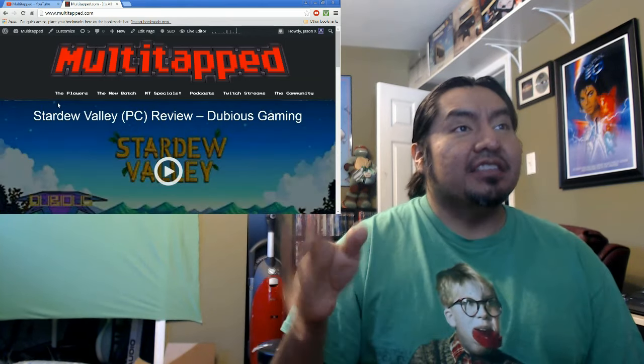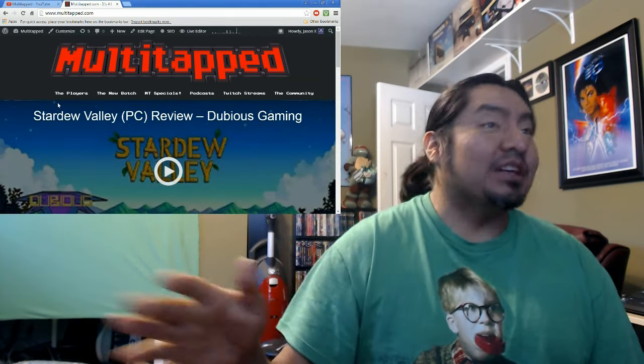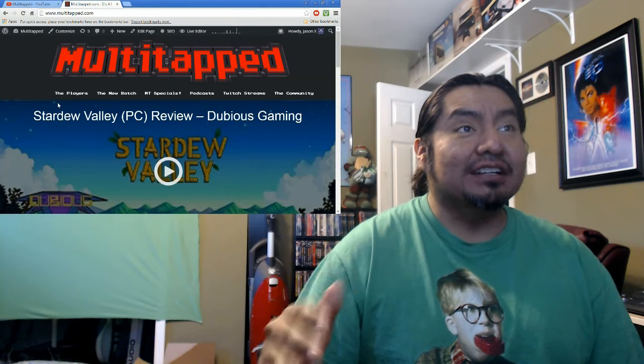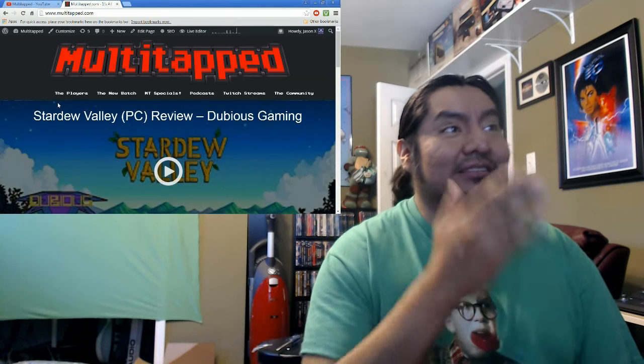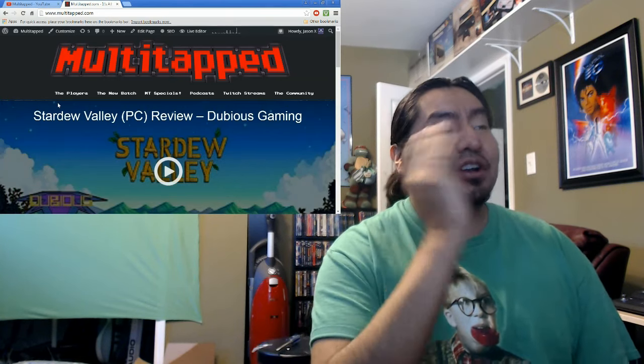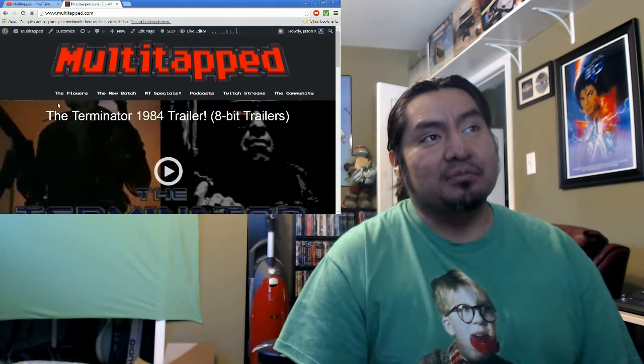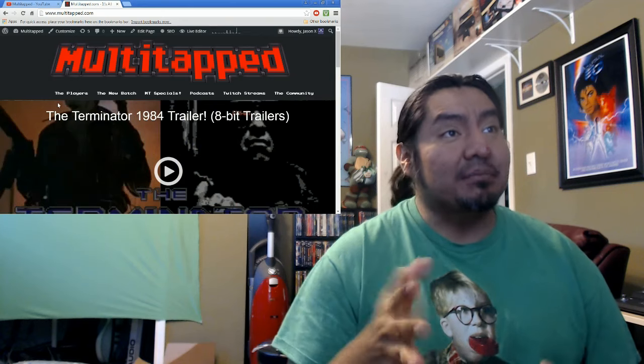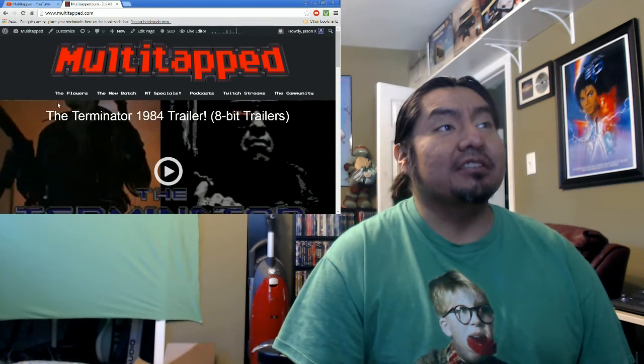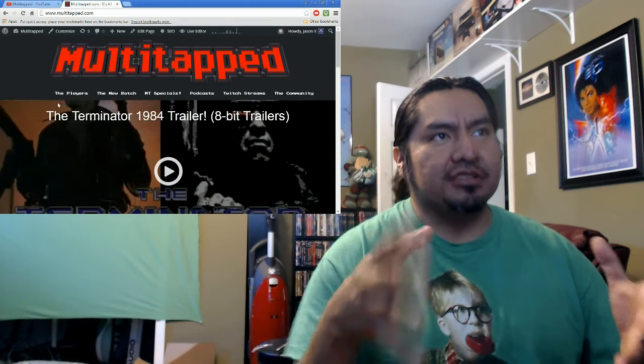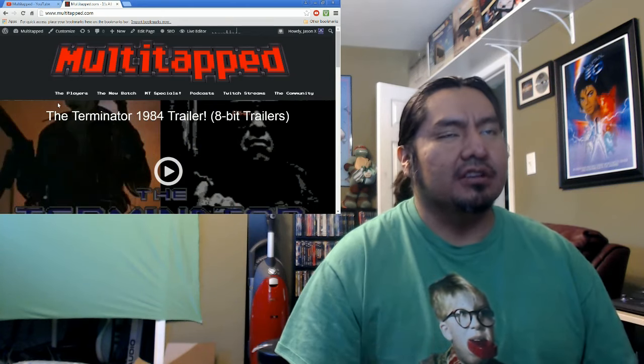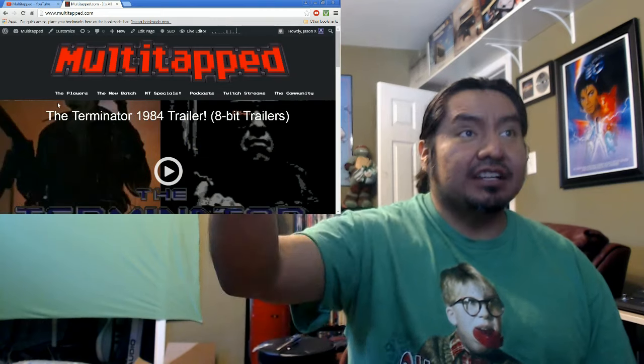But anyways, thank you all. Hopefully I didn't go on too long. Again, things to think about or things to know. Multi-Tapped has some new pages up there. And the bigger focus is now the podcast is actually a podcast with its own page. So, thanks. Check us out.